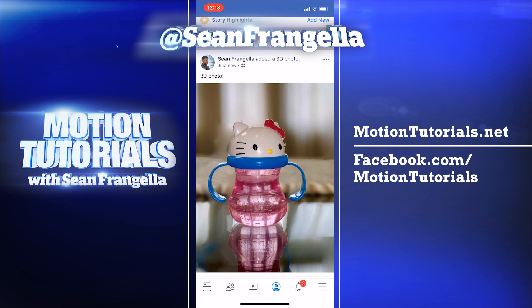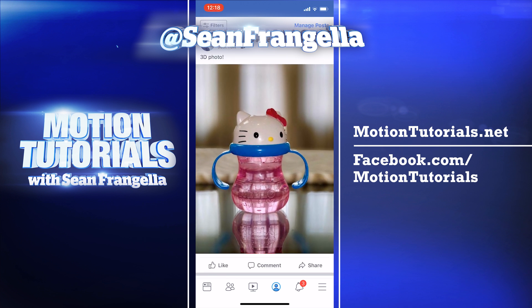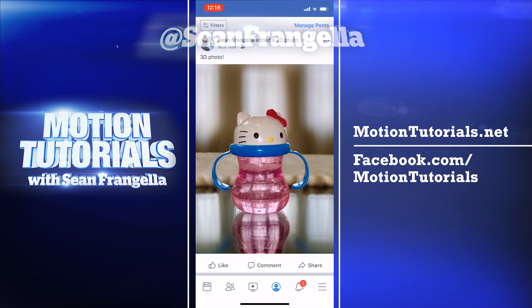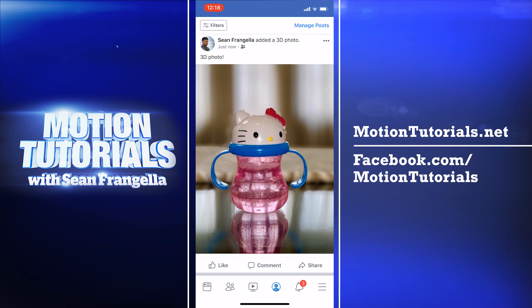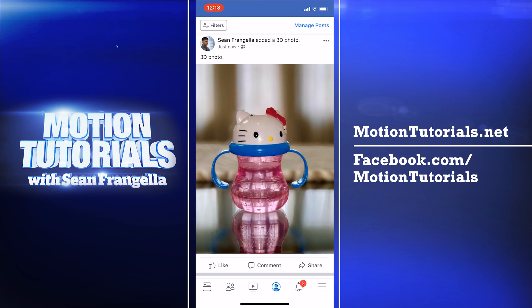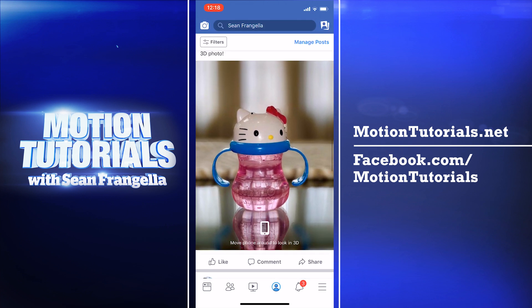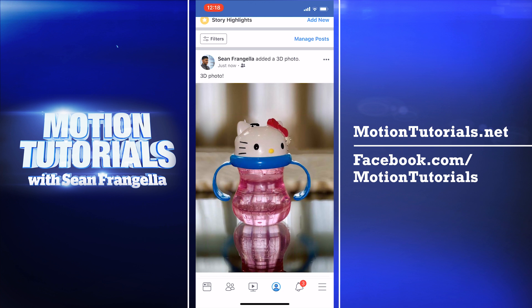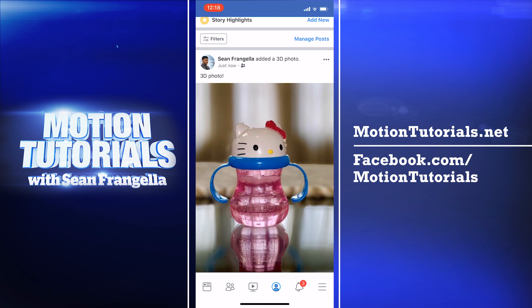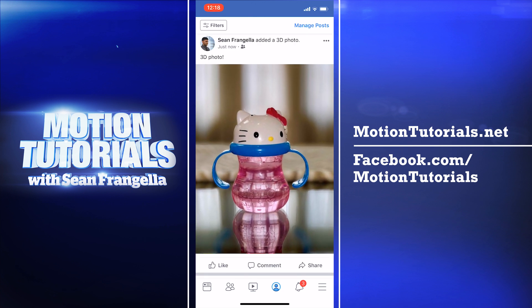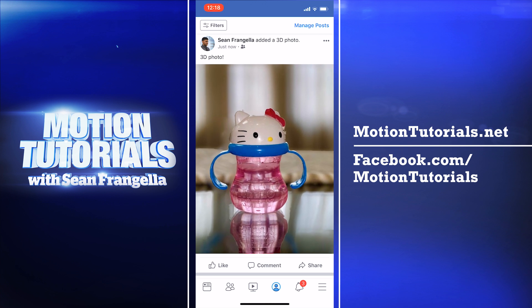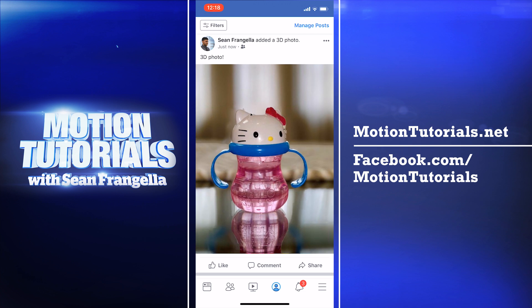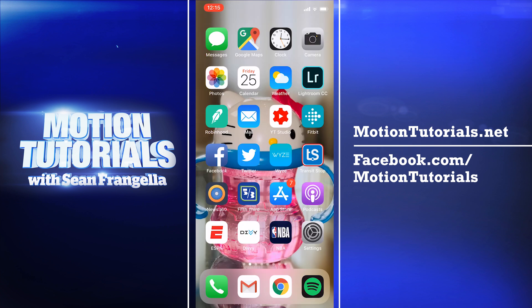Hey everyone, Sean Frangelli here for MotionTutorials.net with a new tutorial about how to create Facebook 3D photos using the camera app in your iPhone. This is a somewhat new feature on Facebook that you can create by taking photos with portrait mode on the iPhone, and you do need an iPhone 7 or higher to do this. Here's a quick example using a photo of one of my daughter's very cool sippy cups. Let's use this as an example and jump right in.